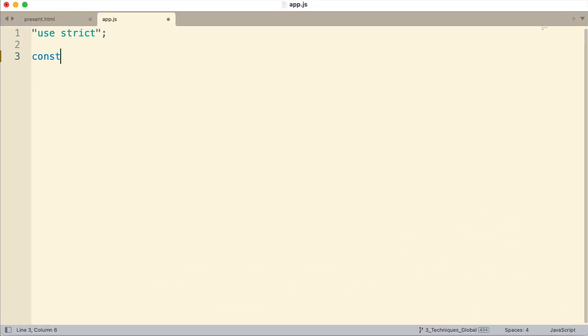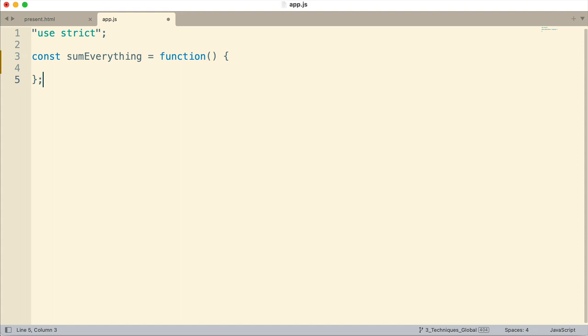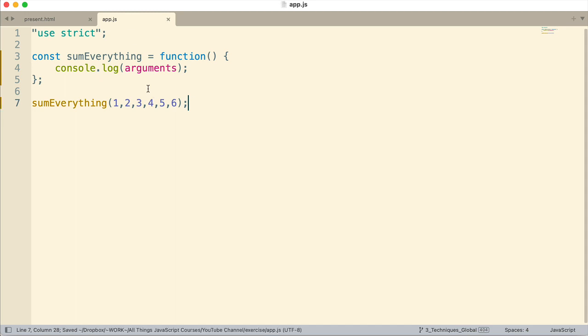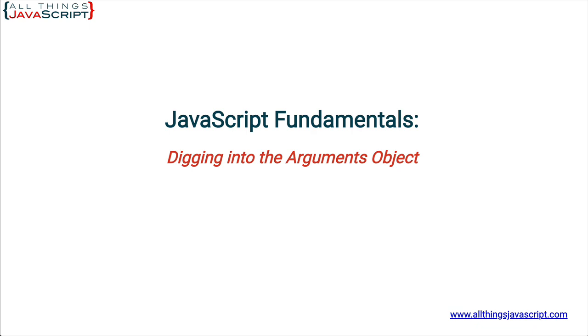Let me first set up a function. I'm going to call it sumEverything, because eventually that's what we're going to have it do. Anything passed in, it doesn't matter how many numbers, it's going to sum them all. But initially, all I want to do is just log to the console arguments. This is how we access the arguments object inside of a function with the keyword arguments. Now let's go ahead and call that. We'll just pass in six values, up to six.